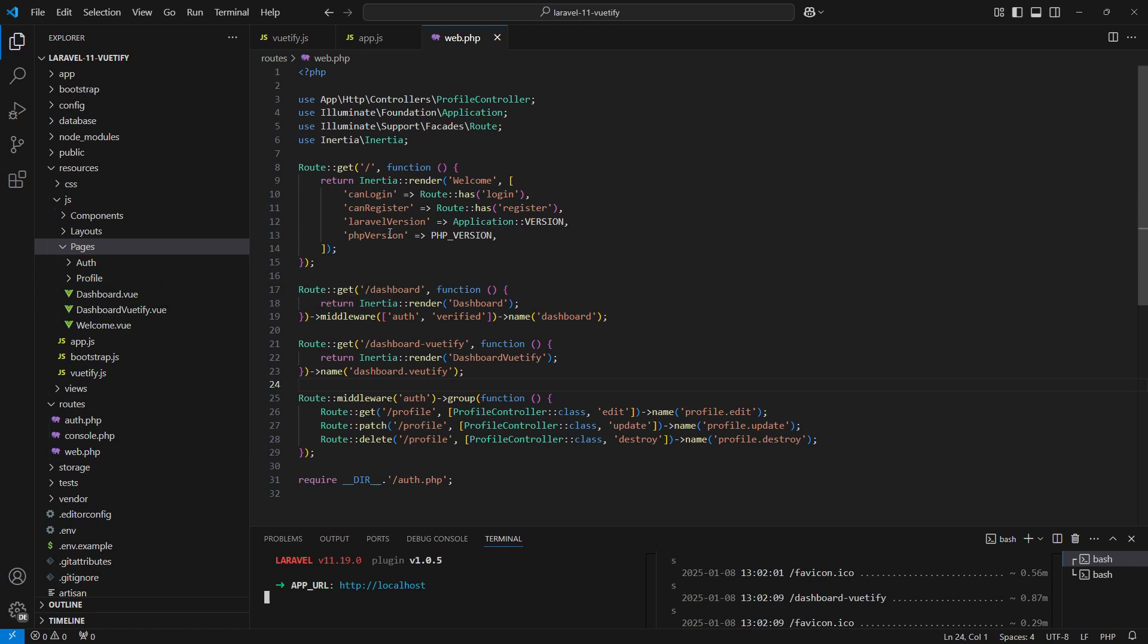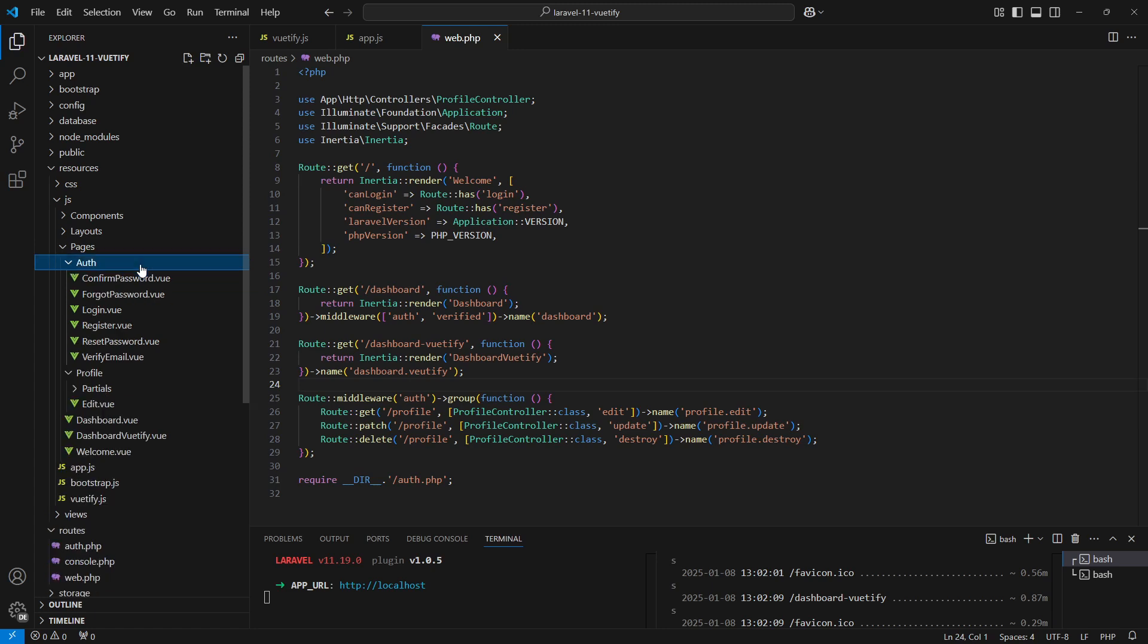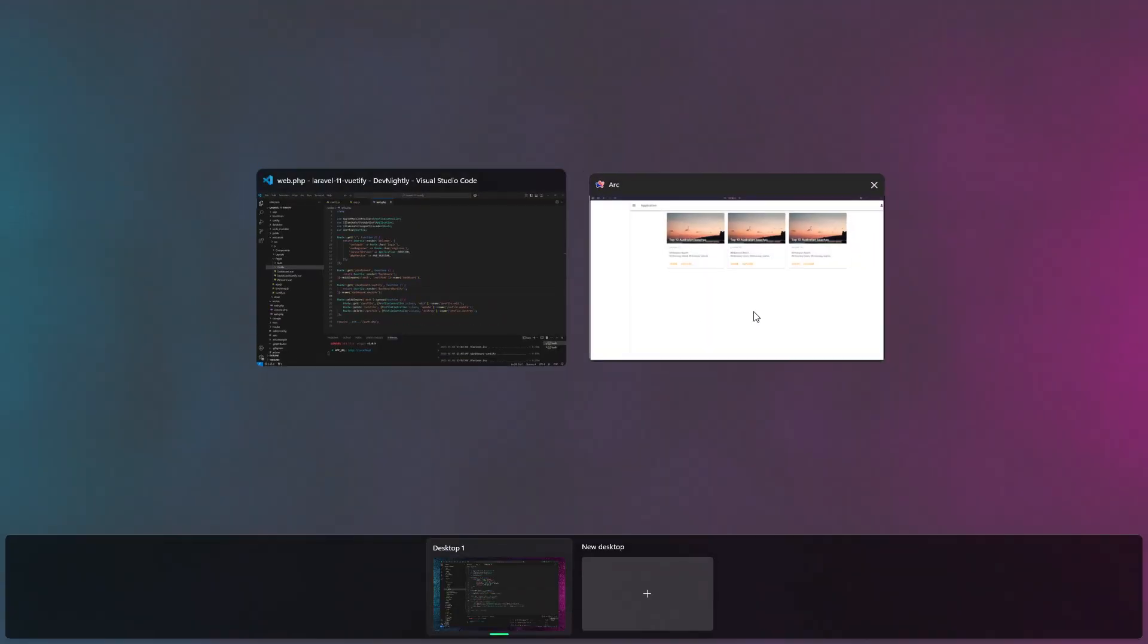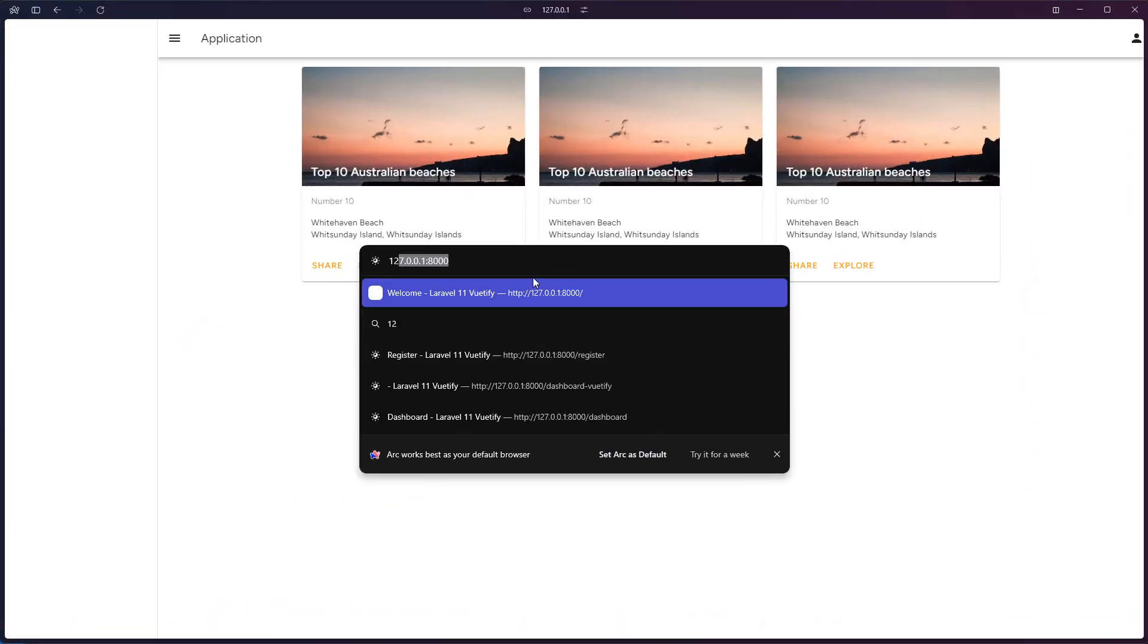For us to work on the authenticated layout we need to register an account, so let's head over to the application and go to the register page.